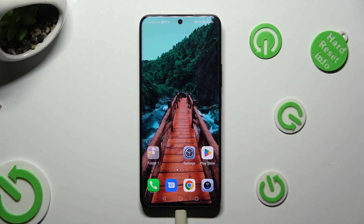Hi, in front of me is the Honor 90 Light, and today I would like to show you how you can clone apps.